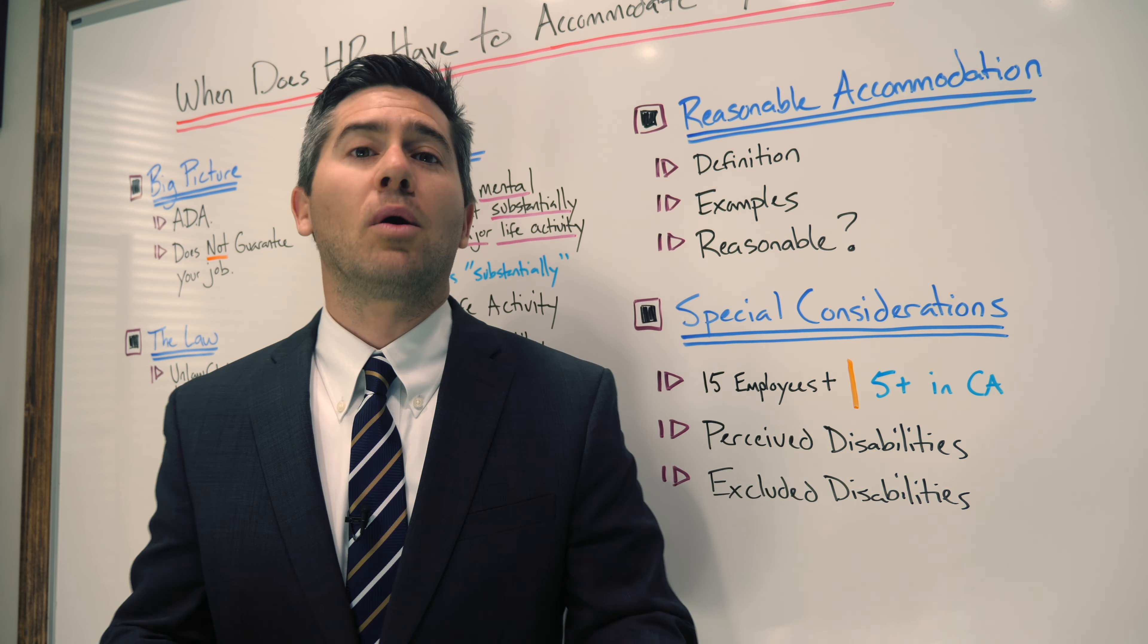The short clip you just watched was taken from my complete video called, When Must HR Accommodate You? If this information was applicable to you, I strongly recommend that you watch the original video in full to gain a complete understanding of my meaning and context. There's a link in the description and a legal disclaimer at the end. As you probably know by now, I'm a California lawyer. If you worked in California and you got fired from your job and you think something unlawful happened, don't be afraid to give my office a call for a free consultation. Thank you for watching.